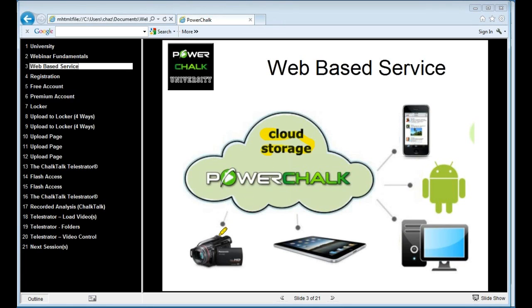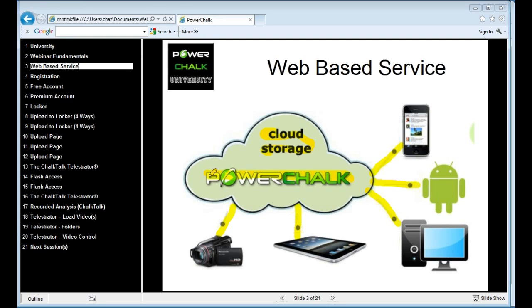Whether I took that from my camera, whether I took it from my iPad, whether I'm working off my computer, my Android, my iPhone — everything goes to the cloud, and the cloud becomes the central repository.